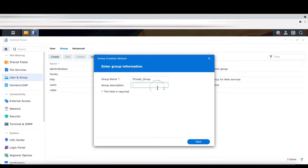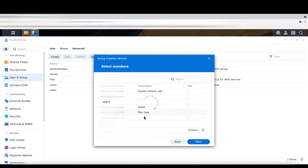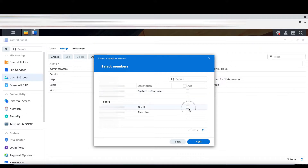You might like to add a description. I have created a new user here — Deborah — so I'm going to attach Deborah to this particular private group. Deborah is now attached to the private group.